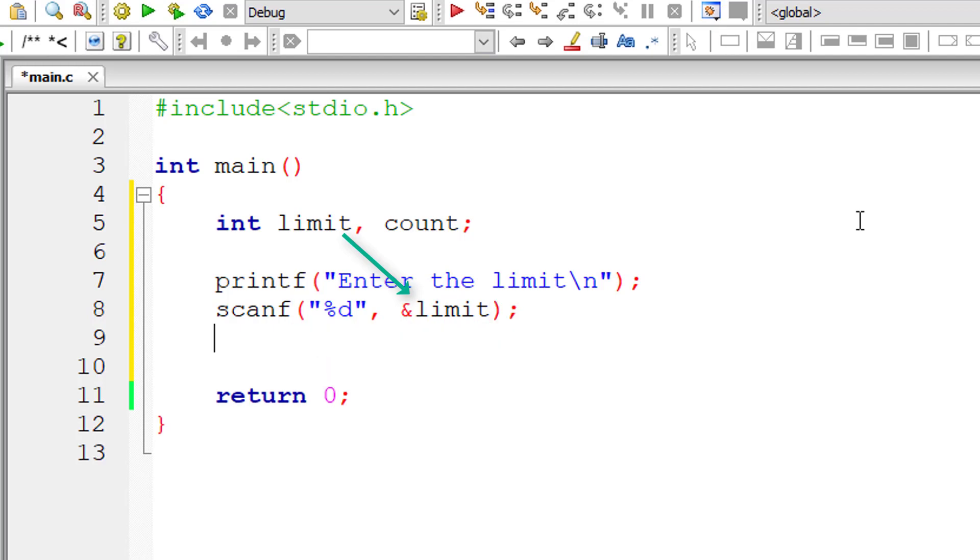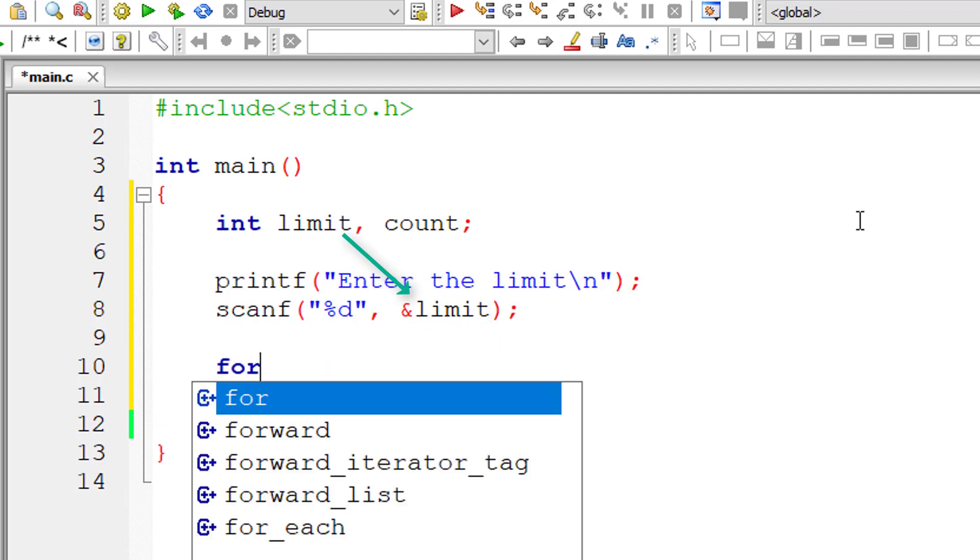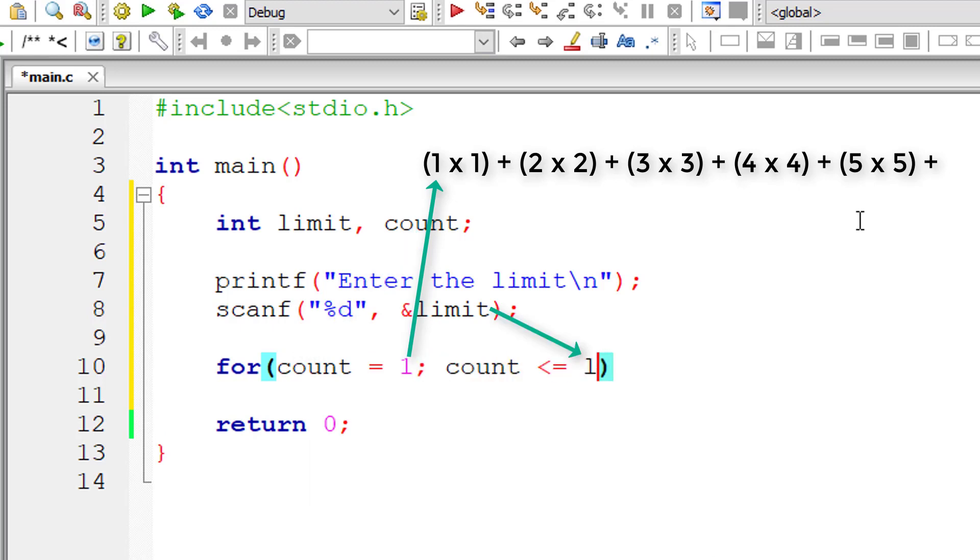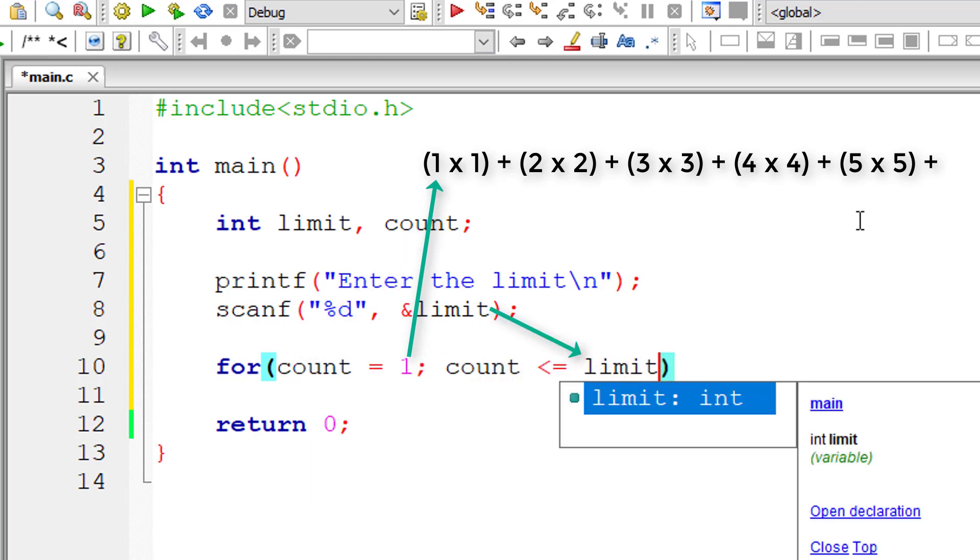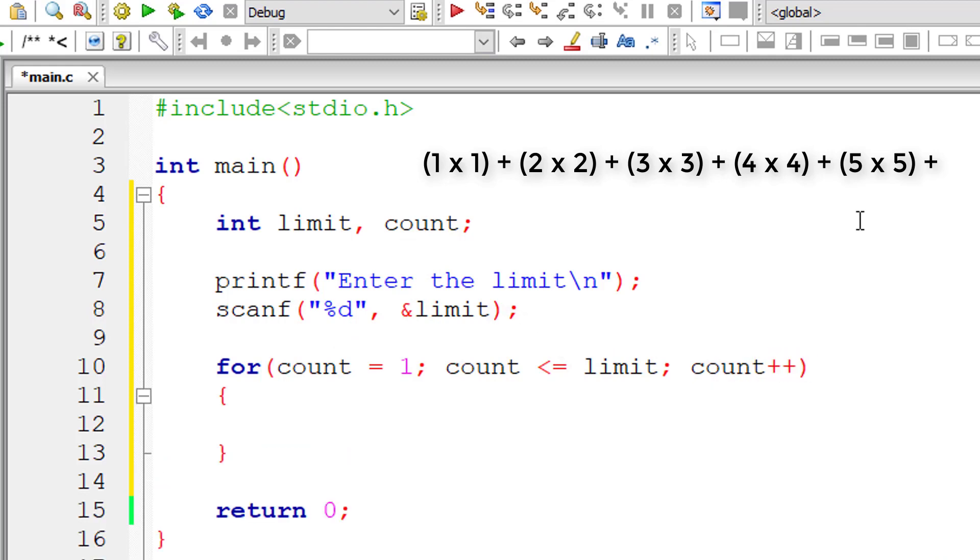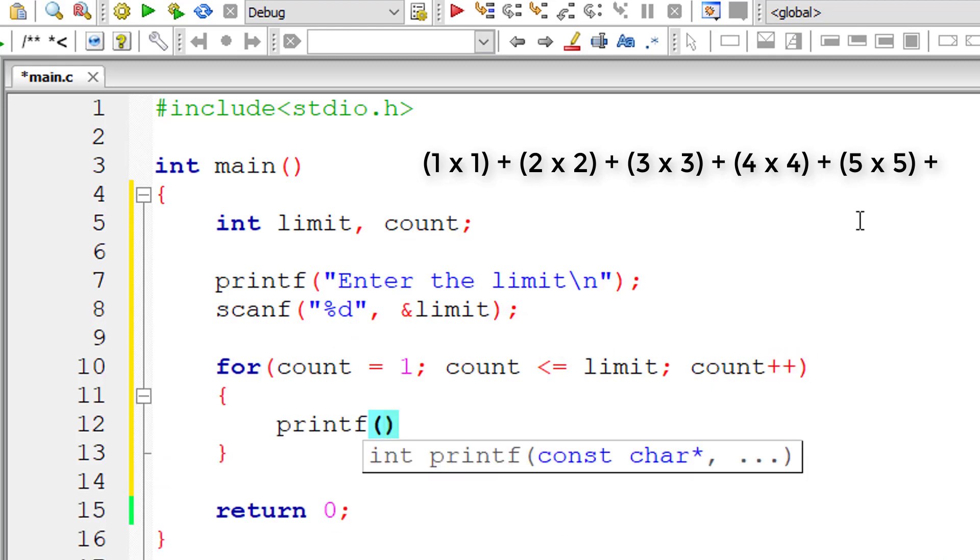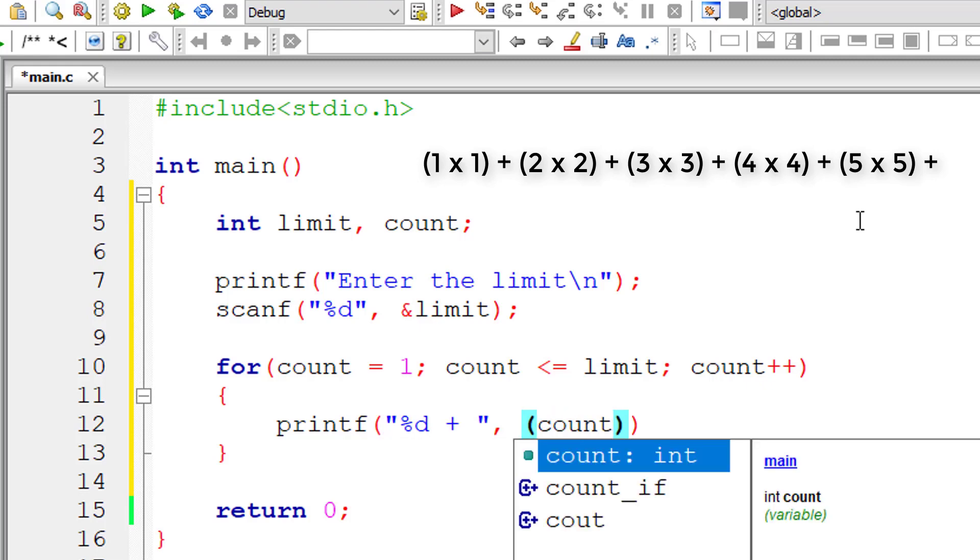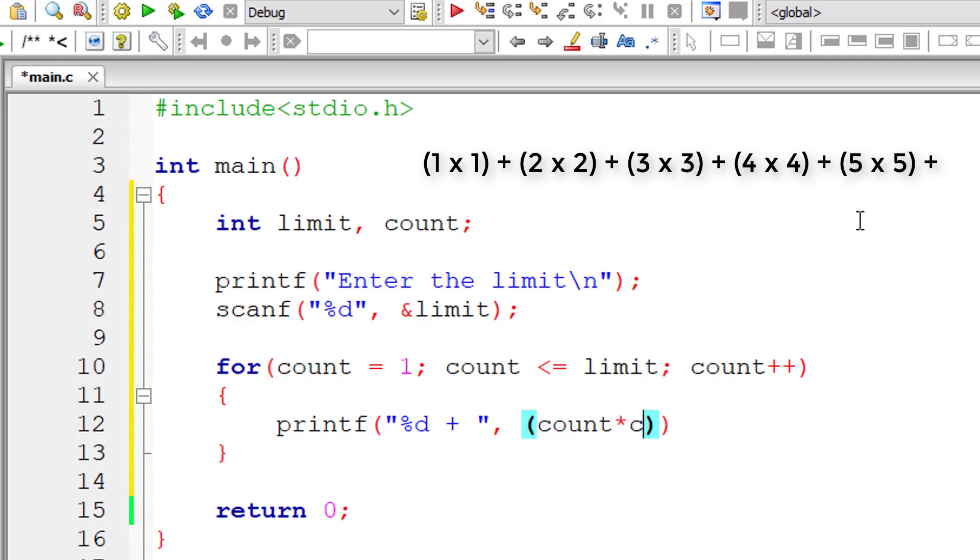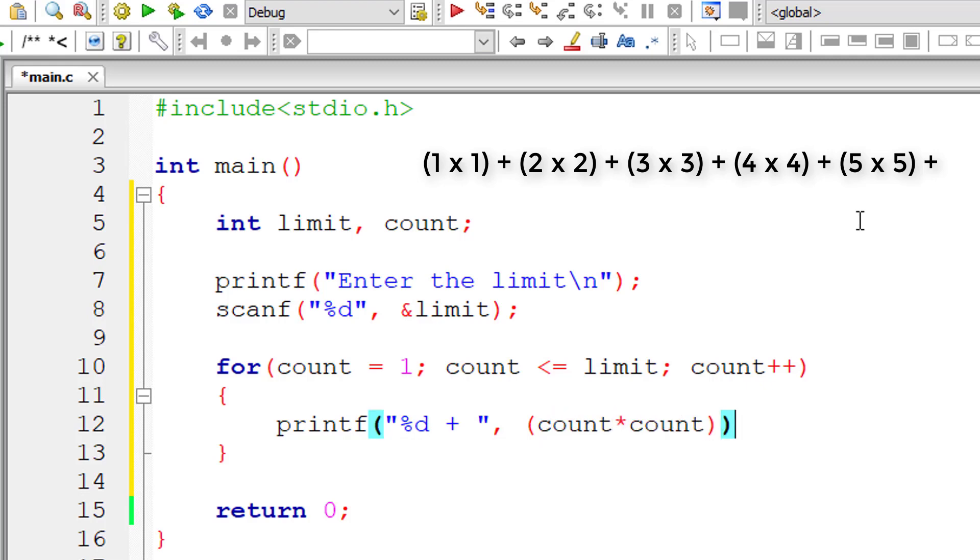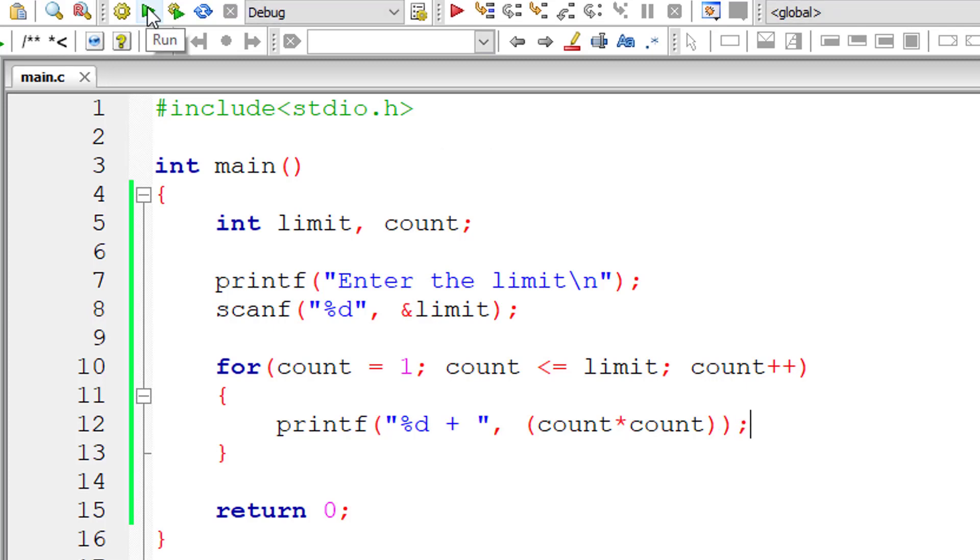So let me write the for loop now. For count is equal to 1 because the number series starts from 1. Count is less than or equal to user entered limit. For each iteration of this for loop, count value increments by 1. So inside for loop, I'll print out the series, the numbers in the series that is percentage d plus, inside bracket I'll write count into count. That is whatever is present inside count square. So that prints our number series.